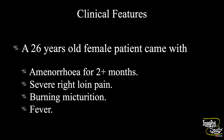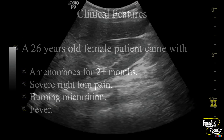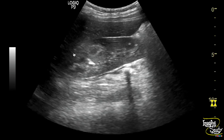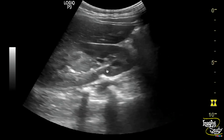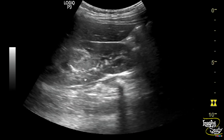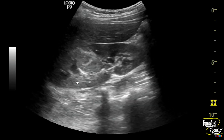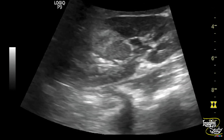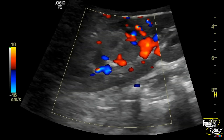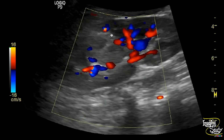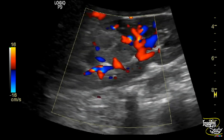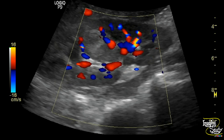Let's see what we have got on ultrasound. Here you can see the longitudinal section of the right kidney. You can see a heterogeneously hyperechogenic area at the mid part of the renal parenchyma. On color Doppler, this lesion is displacing the adjacent blood vessels, and there is no internal flow noted.